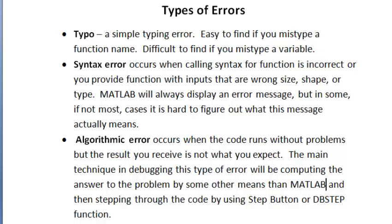And the last type of error is an algorithmic error. It occurs when the code runs without problems, but the result you receive is not what you expect.